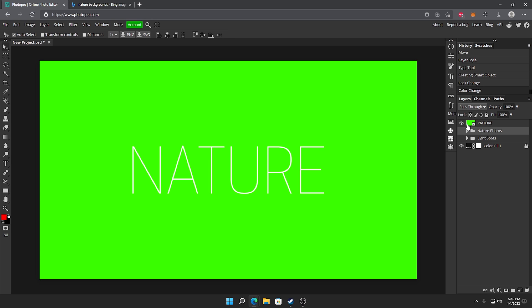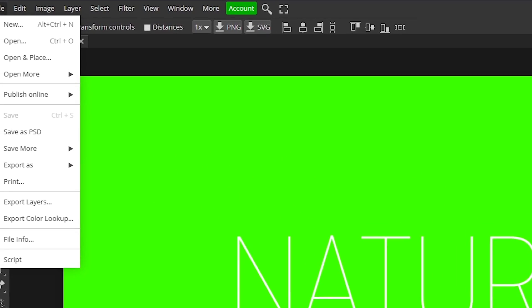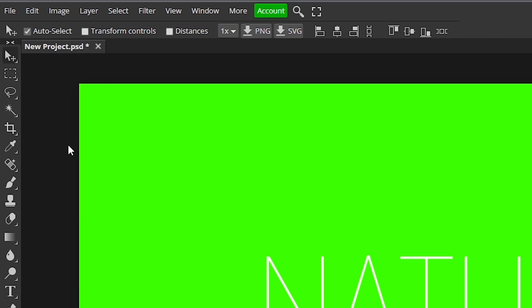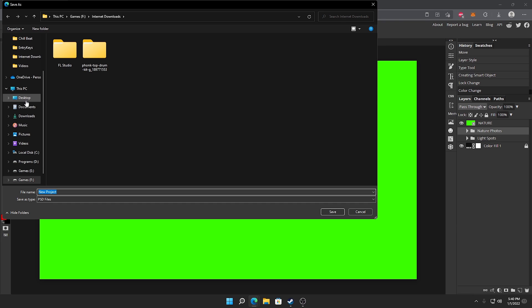Now all you want to do to export is go up to file and save as PSD. Save it anywhere on your computer and you're done. So I hope this helped you guys. If it did, you know what to do. Leave a like and subscribe. My next video, look out for it. It's going to be a good one. I'll see you guys there. Peace.